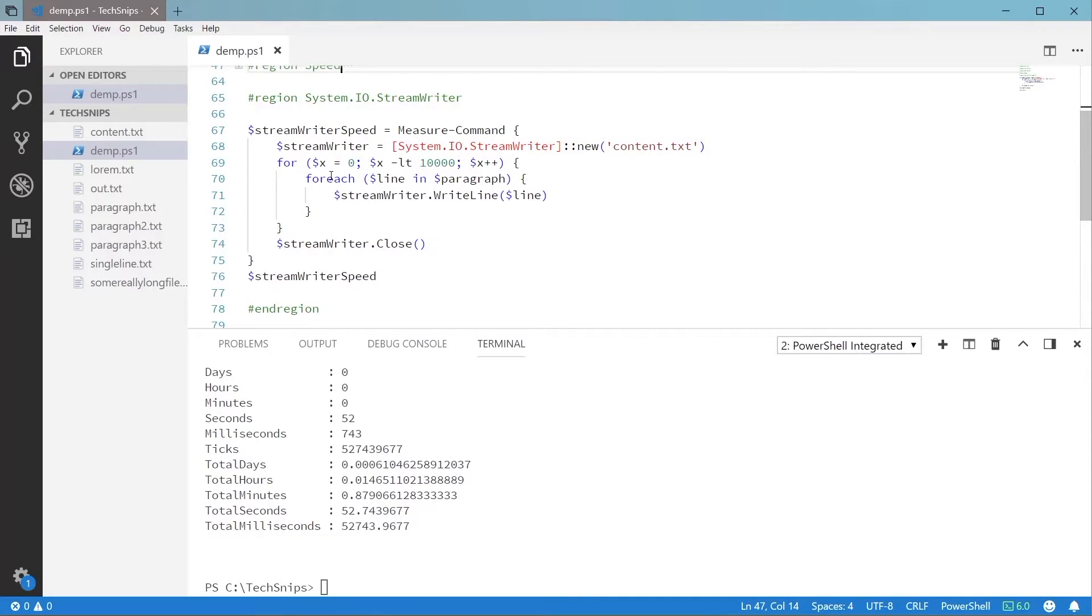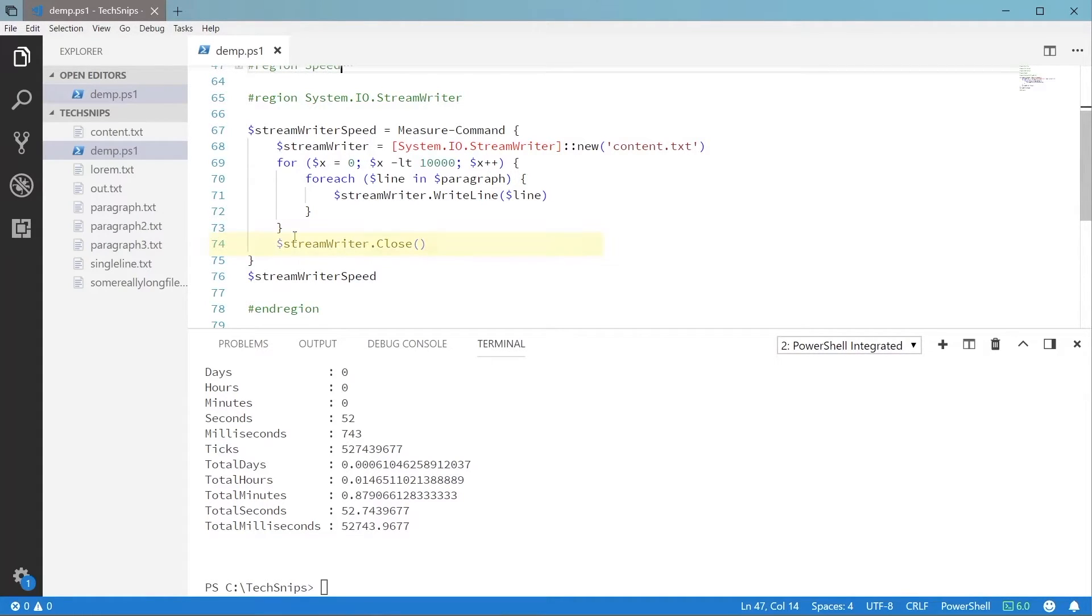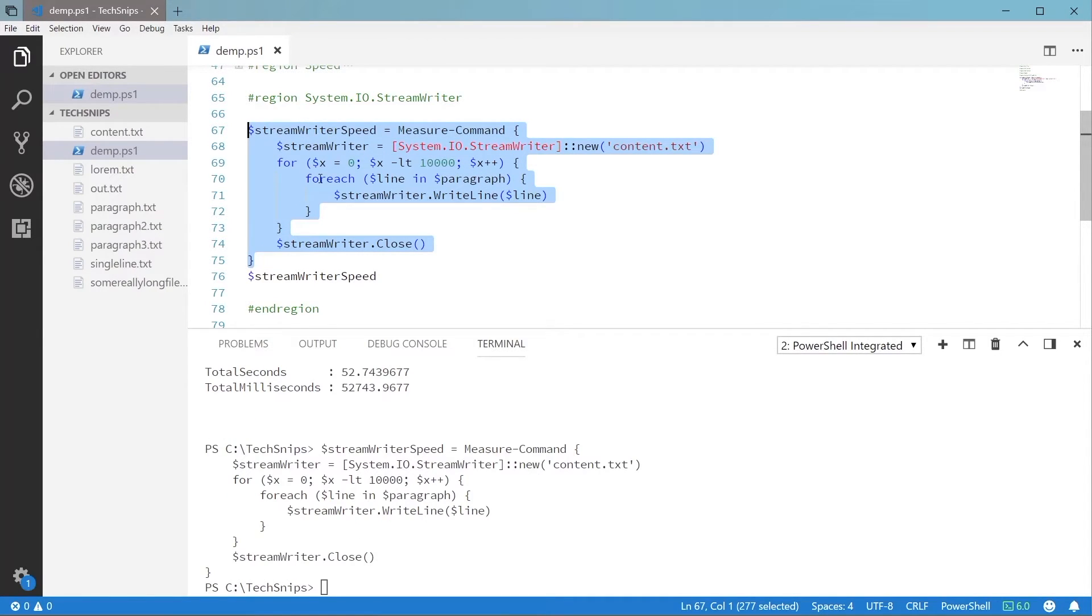We'll create a new instance of the StreamWriter and loop 10,000 times and run the WriteLine method to add each line of the paragraph variable. But often when using .NET classes and methods, there's a little more work we need to do ourselves. And in this case, we need to make sure we close the file when we're finished. PowerShell will keep an open file handle if we don't do this, and we can run into issues later.